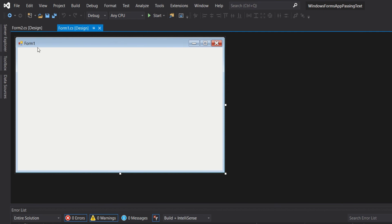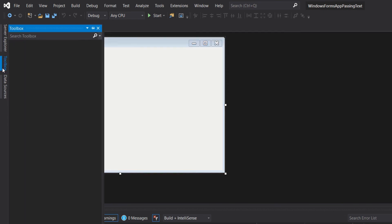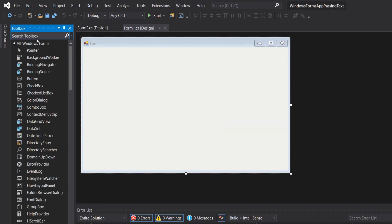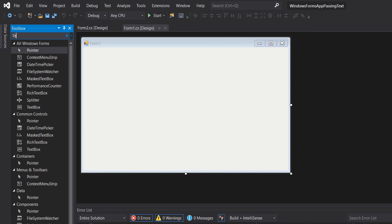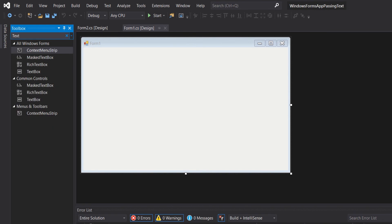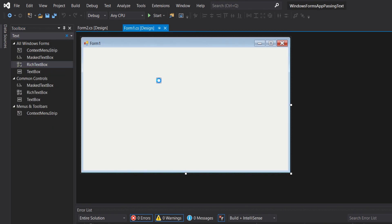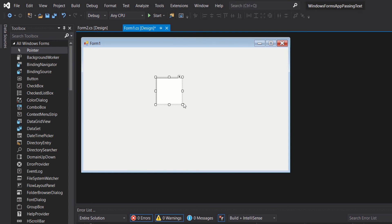So let's go to Form 1 and then open the toolbox. Here in the toolbox, we will search for Rich Text Box and drag it onto the form. We will center it.